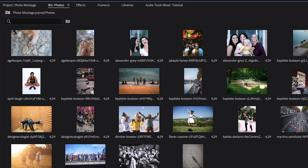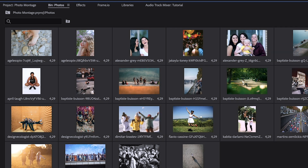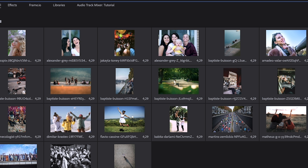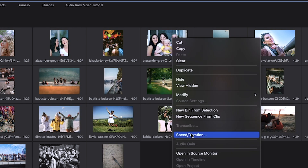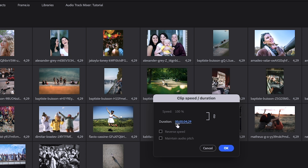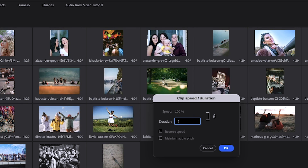Now that you have all the pictures in the order that you want for your photo montage, let's change the speed or the duration that every photo will be on screen. Here in the project panel, click Command+A — that selects every picture. Hover your mouse over one of the pictures, right-click, and select Speed/Duration. The timecode shows 00:00:04:29, meaning each photo is displayed for 4 seconds and 29 frames. Let's change this to 5 seconds — type 50000 and hit OK.